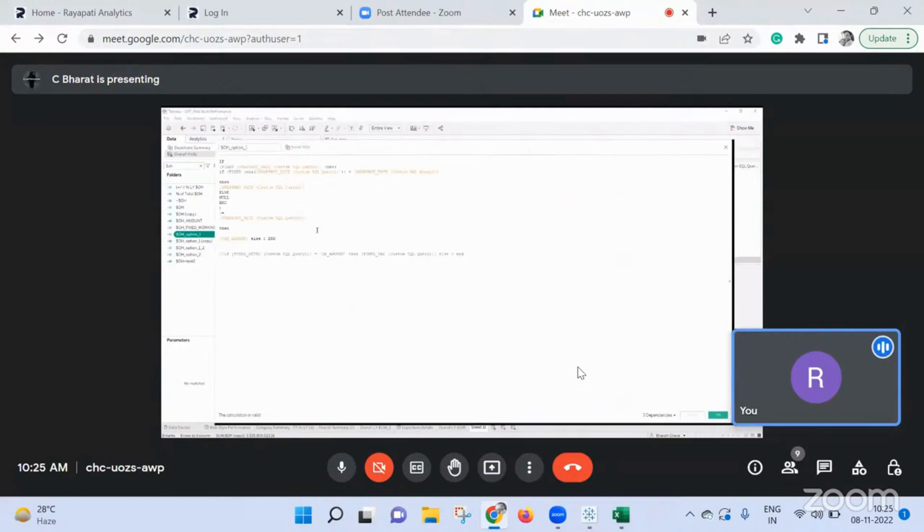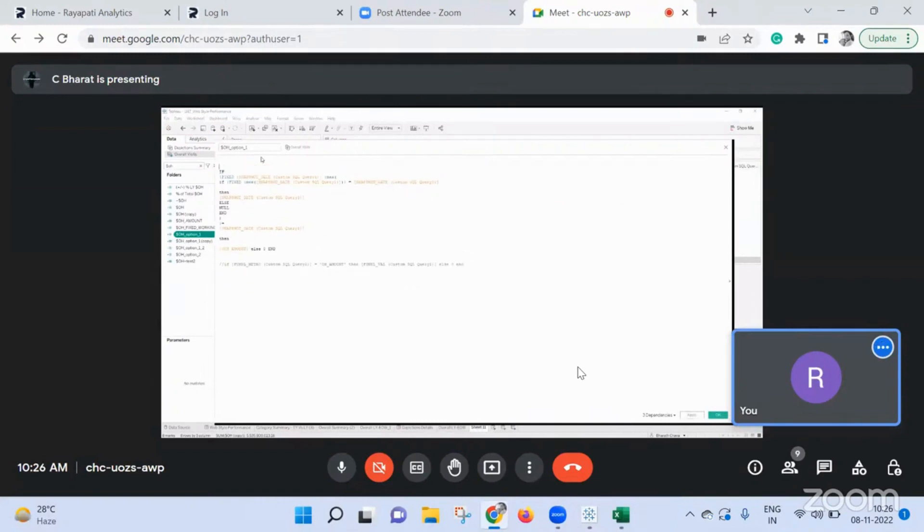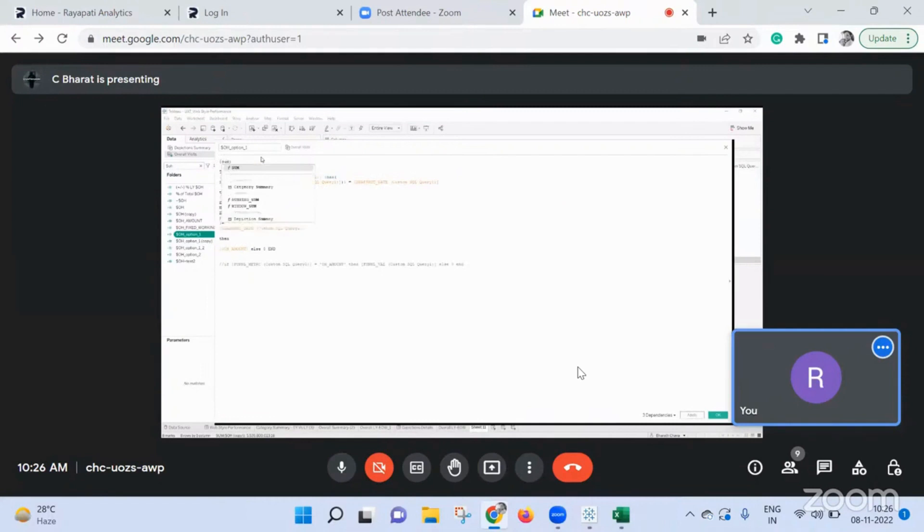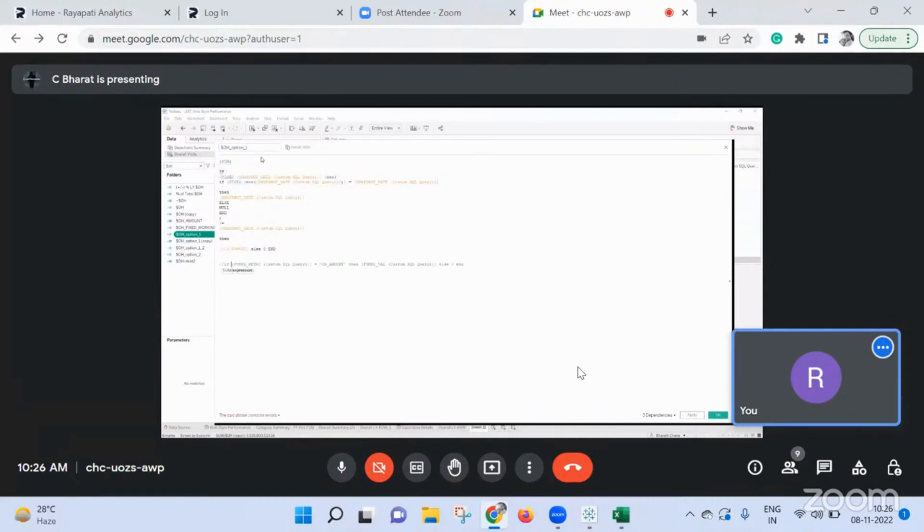Do one thing. Before you put a flower brace, sum and put the total calculation between those two brackets. Okay. Now click on apply.